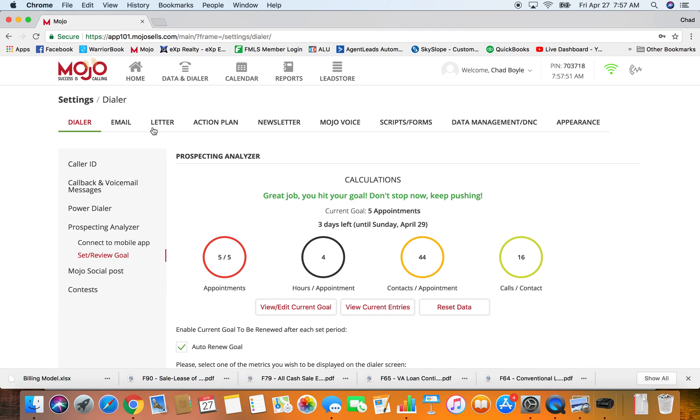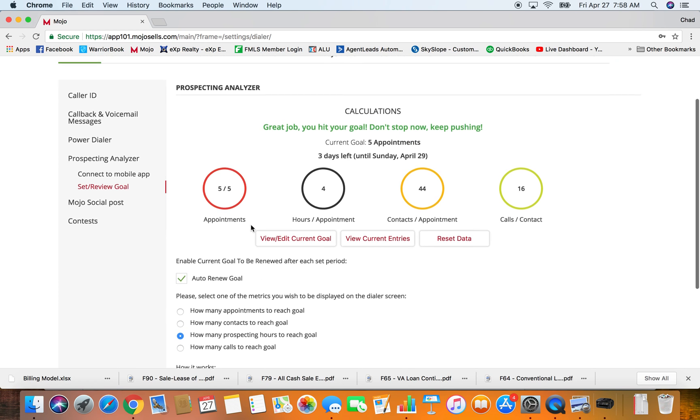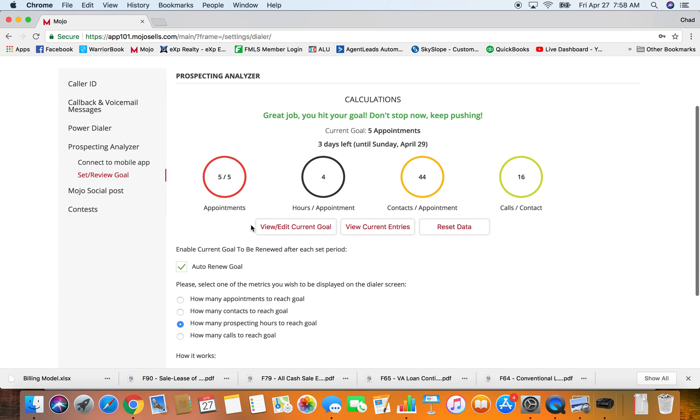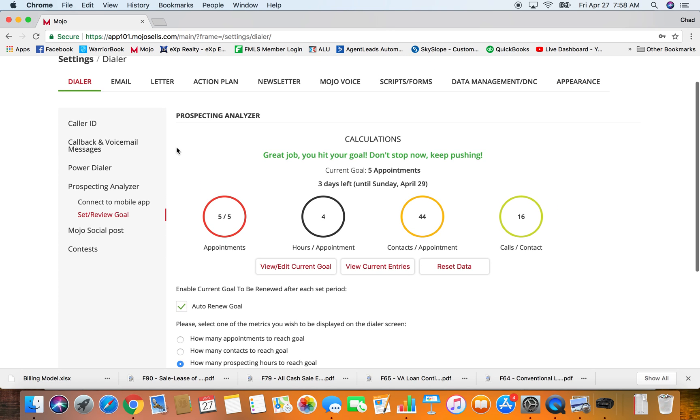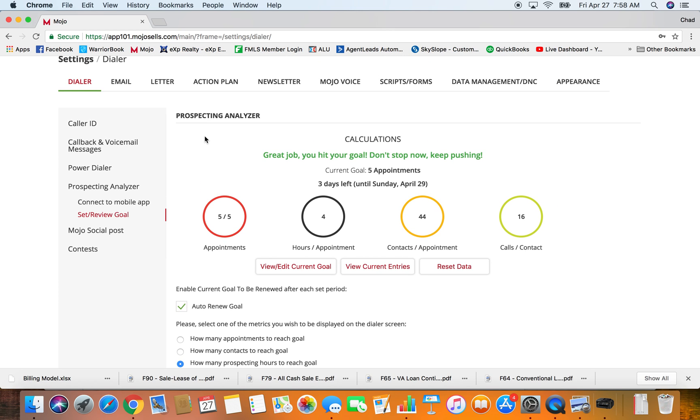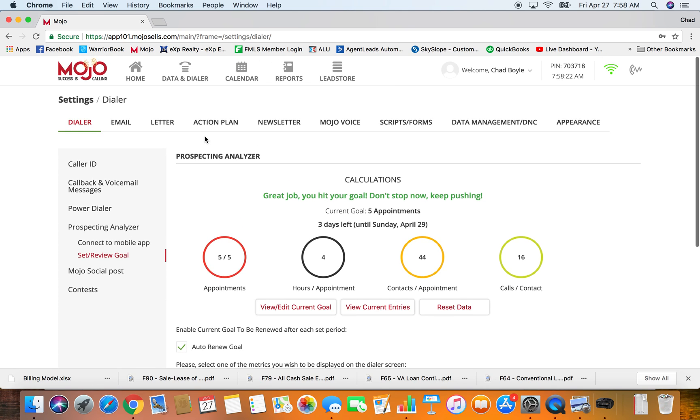Those are just a few things I want to share with you, some of the powerful options in the power dialer that keeps you from having to shuffle data around into different groups and lists. Then that message function to make sure you have that selected for whether you want to have the system detect the beep or if you want to manually start the message yourself. And this prospecting analyzer, make sure you're using this so you know how many more you got to your goal and how many hours or contacts it's going to take to hit that goal.